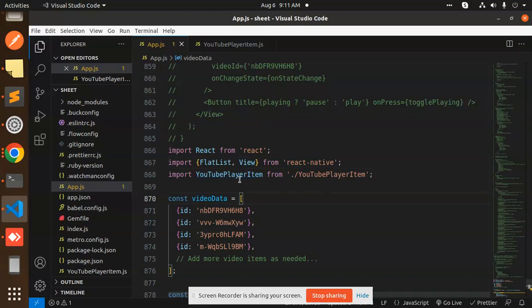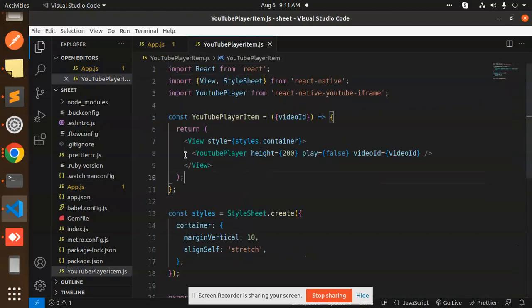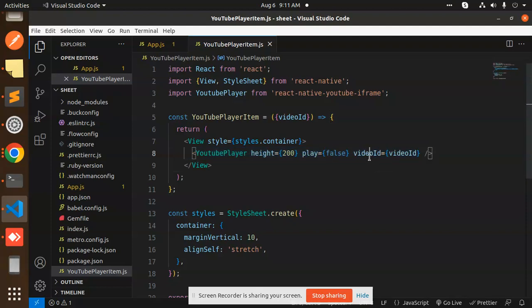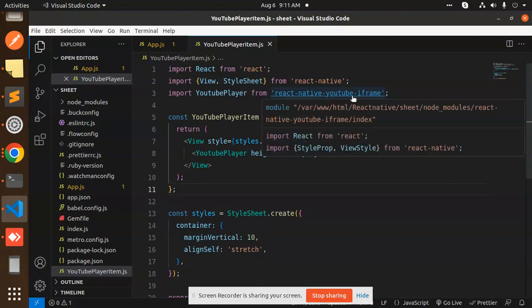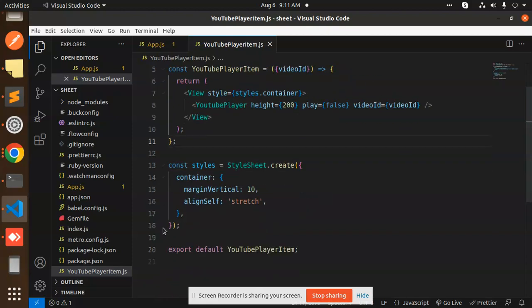Then we have the YouTube player item. In the previous video, we had the YouTube player with the video ID. We're using this package: react-native-youtube-iframe. The second one is react-native-webview. Make sure these should be installed.